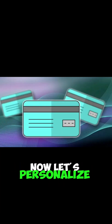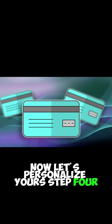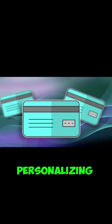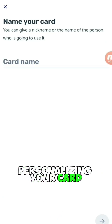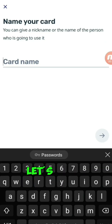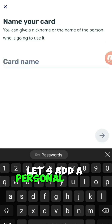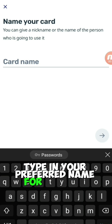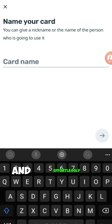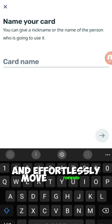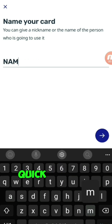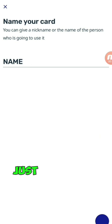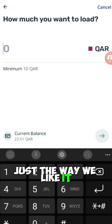Now let's personalize yours. Step 4: Personalizing your card. Let's add a personal touch — type in your preferred name for the card and effortlessly move forward. Quick and easy, just the way we like it.